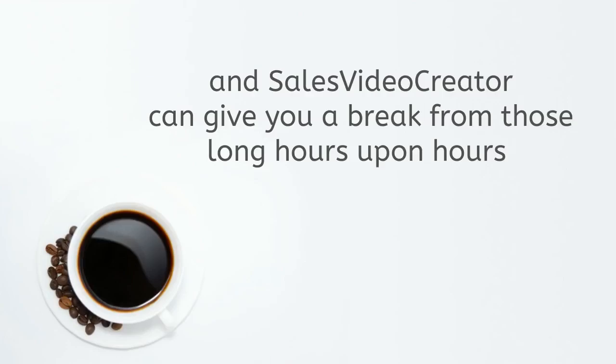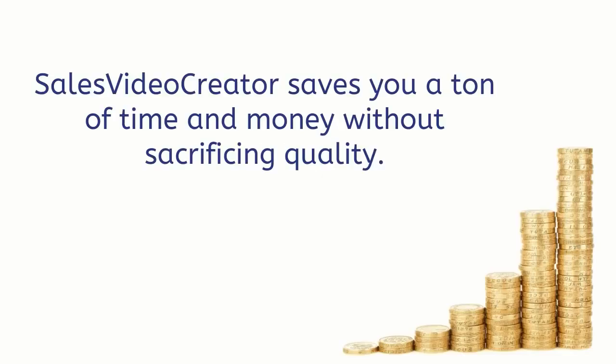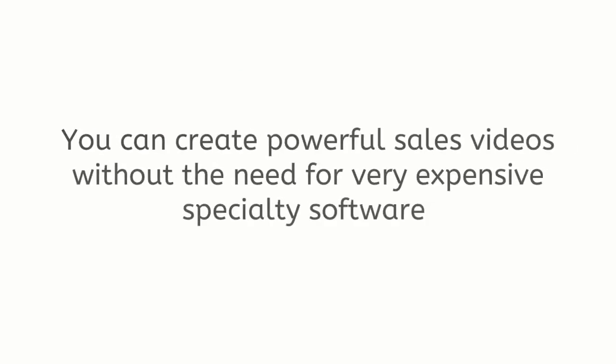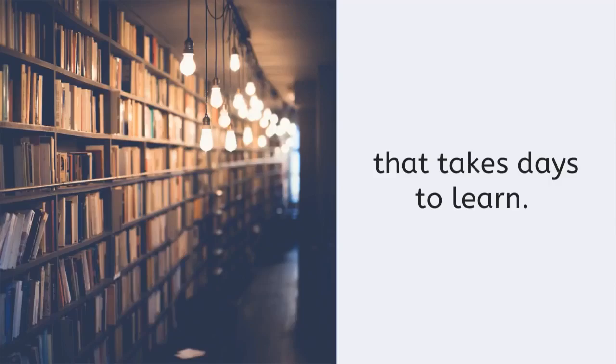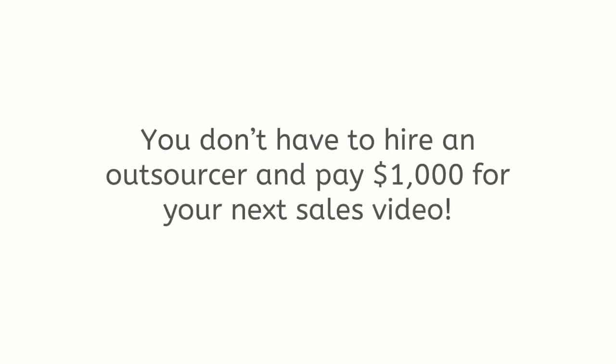Sales Video Creator saves you a ton of time and money without sacrificing quality. You can create powerful sales videos without the need for very expensive specialty software that takes days to learn. You don't have to hire an outsourcer and pay $1,000 for your next sales video.